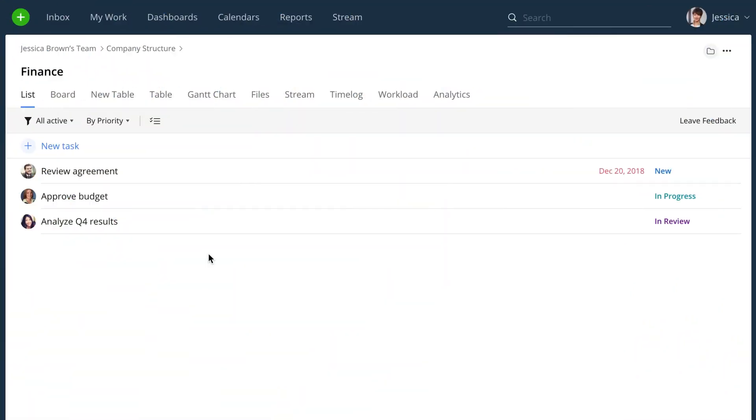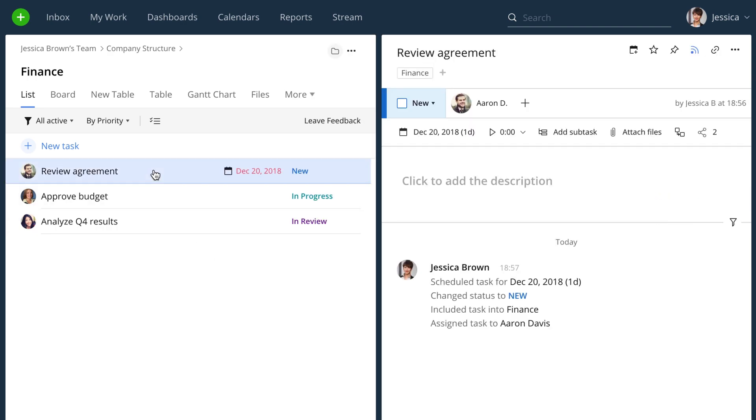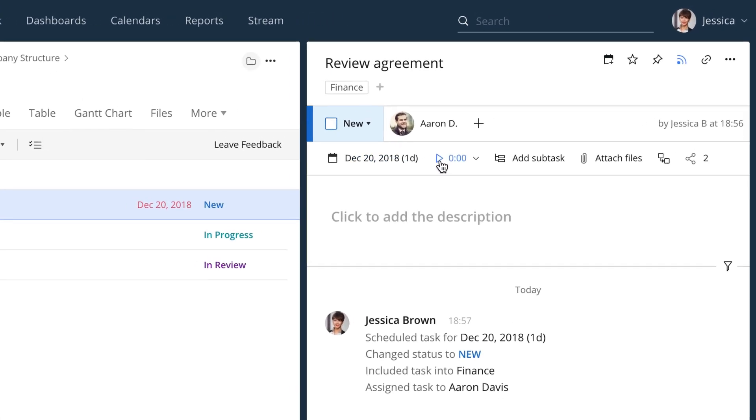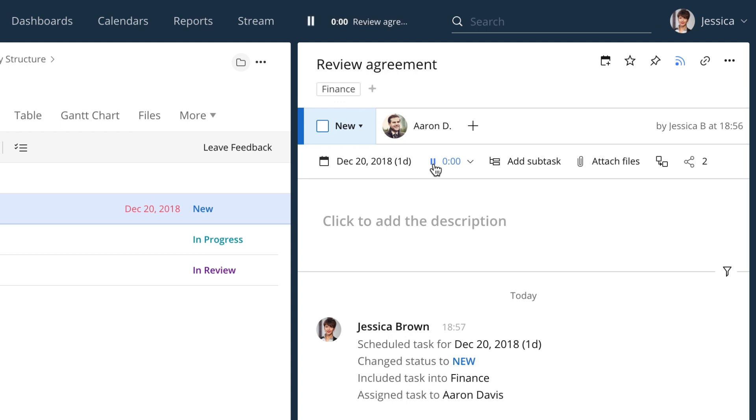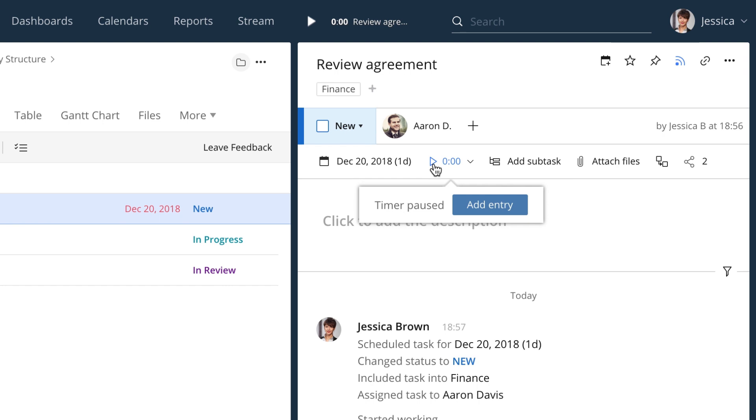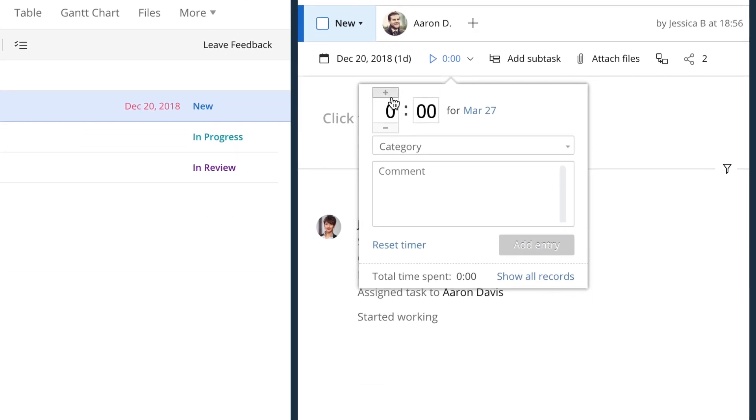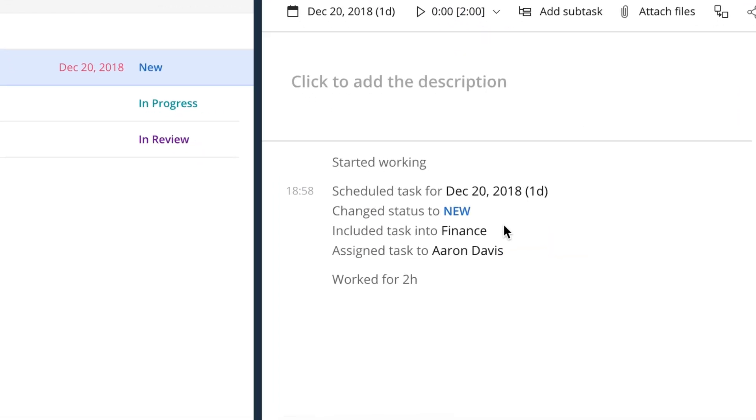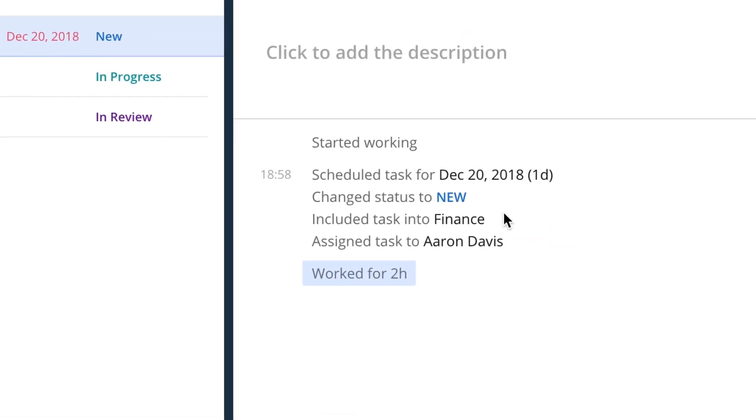If your team relies heavily on time tracking or is looking to start working with it, worry no longer. Wrike Business allows you to track time spent on your tasks in a really smooth and convenient way. You can use a timer and add a manual time entry. Once all the information is in, you can always see how much time a certain task took within that task view.